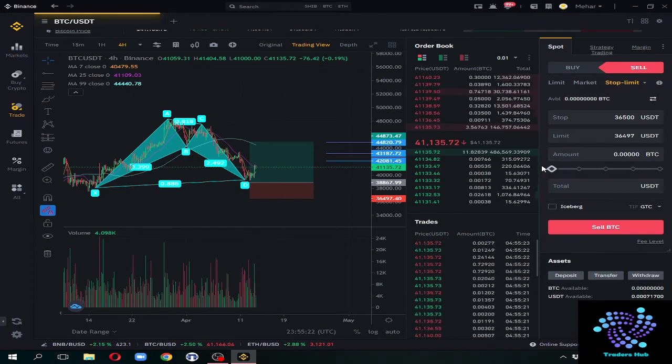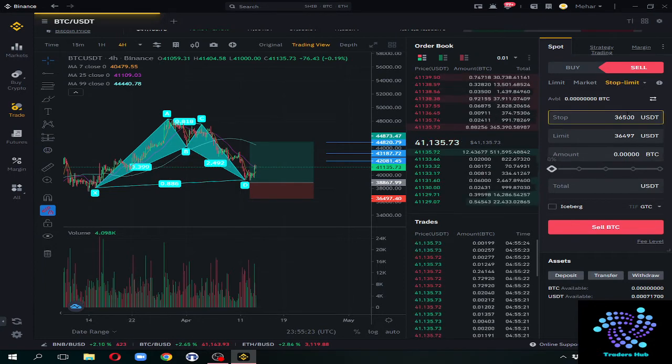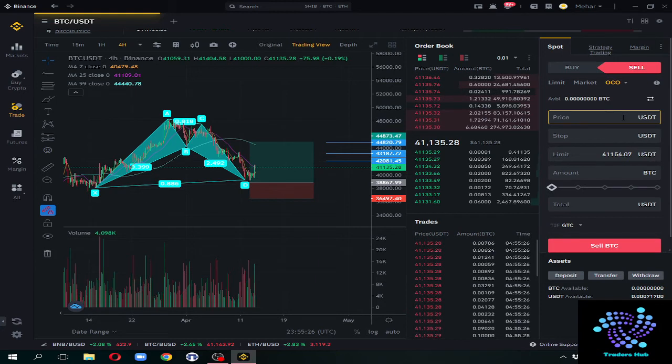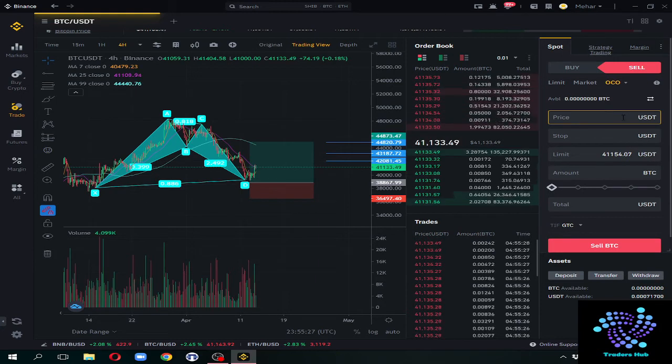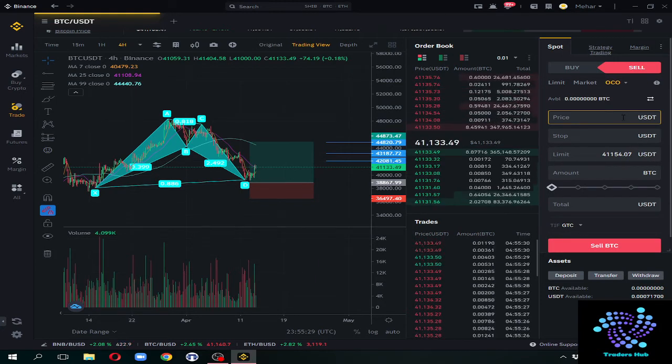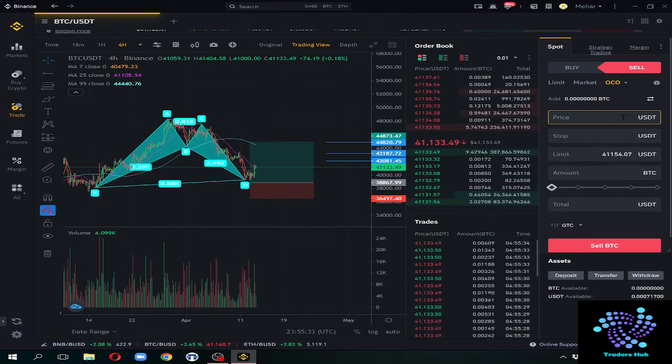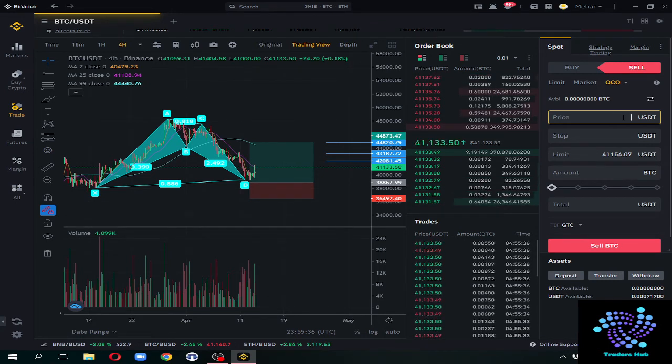Then another thing - OCO. What does OCO mean? OCO is such an order where you can sell and stop loss. So this is the best and my favorite. I personally use it. Now, what happens? You have to select a price that I have to sell here.